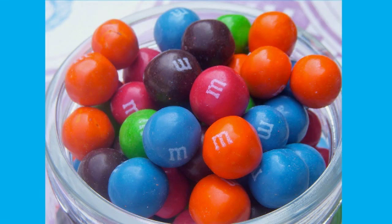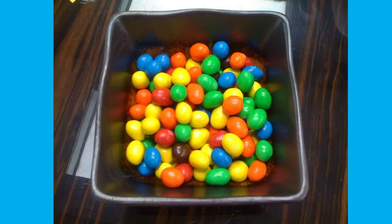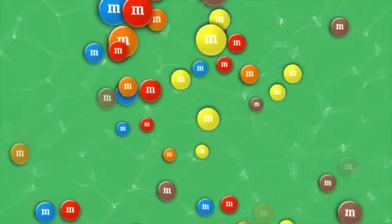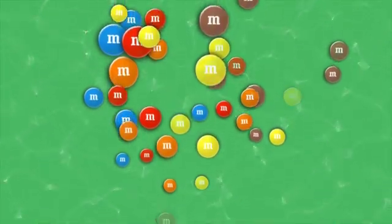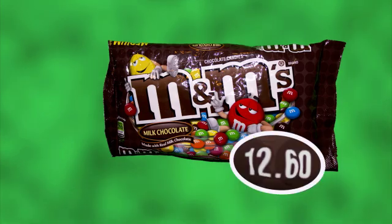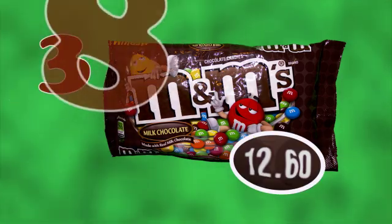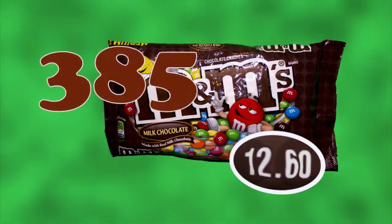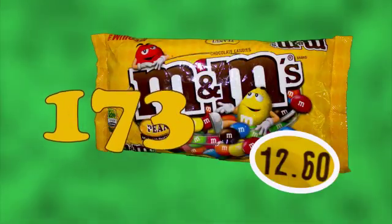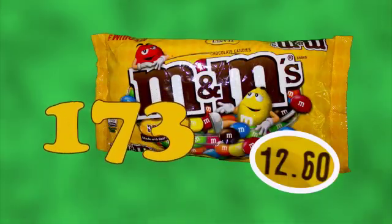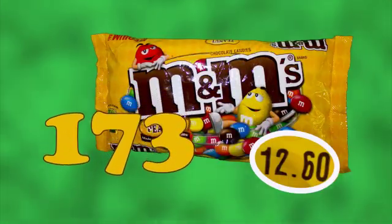How many M&Ms would that be? How could we find out? Is there a pattern? In one 12.6 ounce plain bag of M&Ms, there are about 385 M&Ms, and approximately 173 peanut M&Ms in the same size bag.